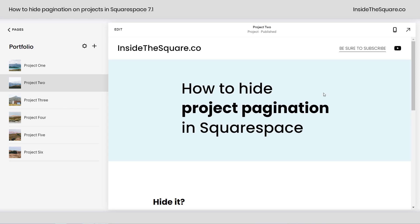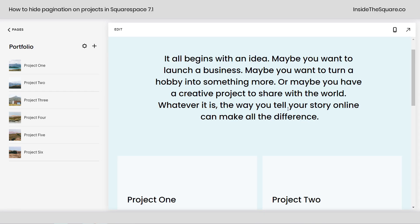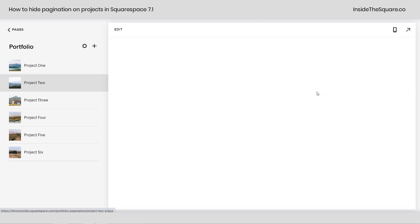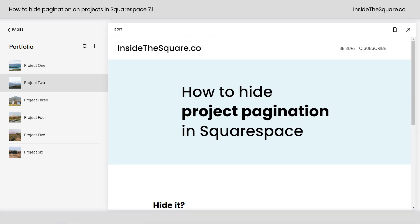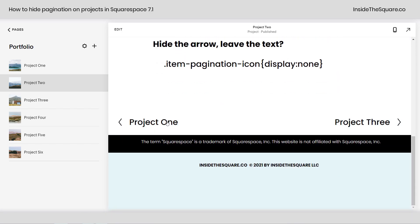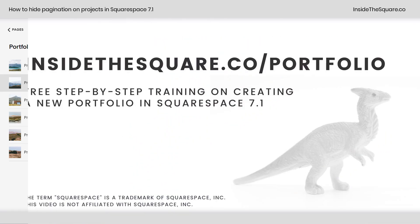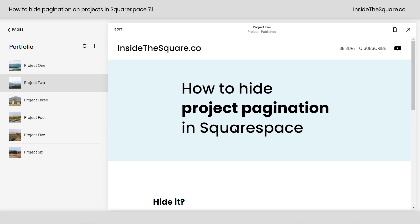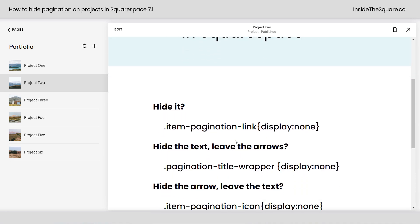Here we are in my demo site. I'm inside a portfolio that has a bunch of projects in it. This is what the portfolio itself looks like — your layout might be a little bit different, but you'll see I've got a bunch of different projects. Clicking into a project, you can see at the very bottom of this page we have pagination that goes to the first, the previous, or the next project in this list. For now, let's just customize this project pagination.